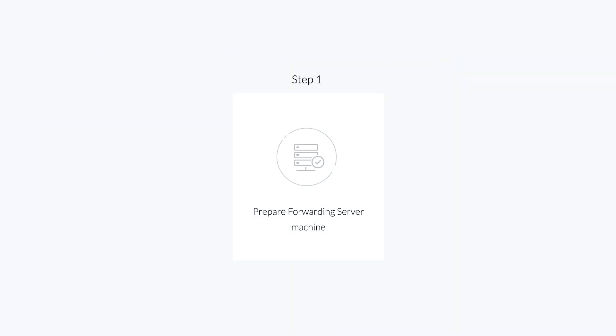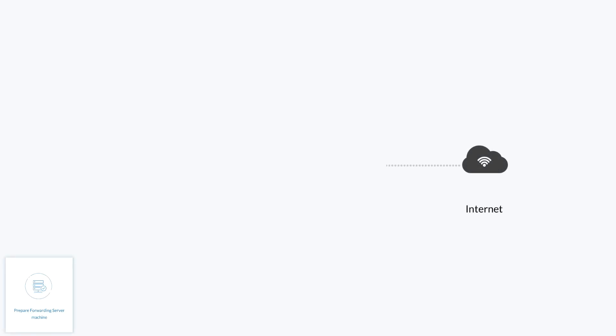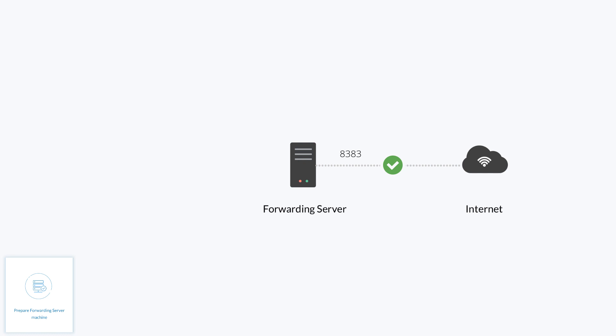Step 1: Prepare forwarding server machine. Expose the machine to be used as forwarding server by ensuring it can access the same ports used by the DC server. It is usually port 8383. Additionally, ensure the machine can access DC server.